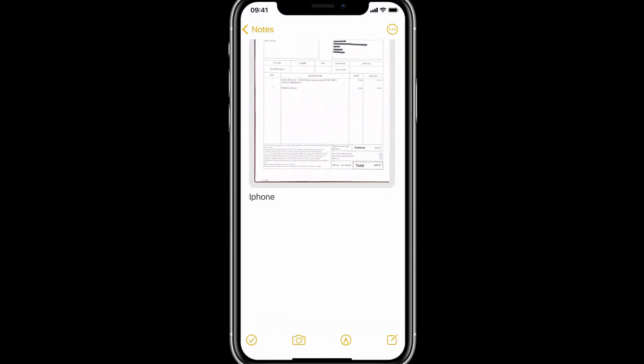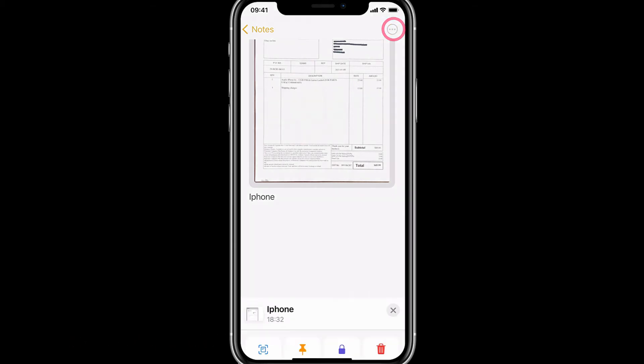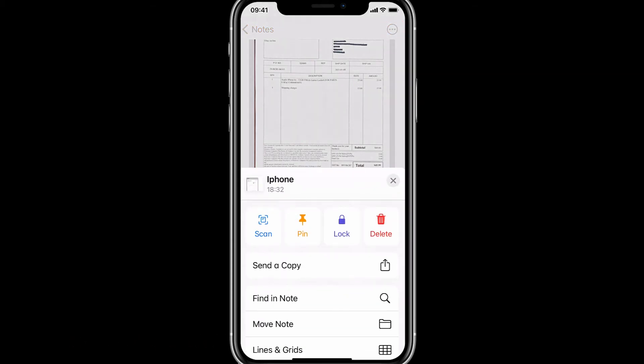And you see these three dots up here? You can use that to send a copy to someone. You know, you could just use this option to distribute that scan document that you just did.